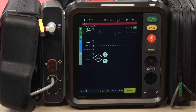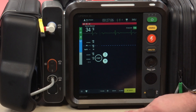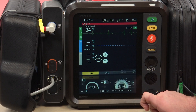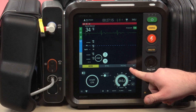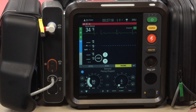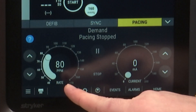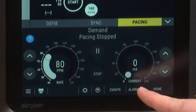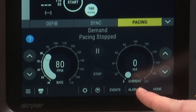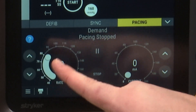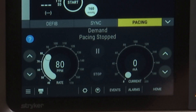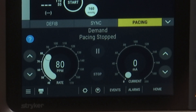We need to have our defib pads on the patient, which I have already placed. We'll click the therapy button, and from there you have your three electrical therapies: defib, synchronized cardioversion, and pacing. Going to pacing, the menu automatically sets my rate at 80 and milliamps at zero. For adults, our protocol rate is 80, so I'm not changing that. The rate can be changed because our protocol has different rates for pediatric patients.